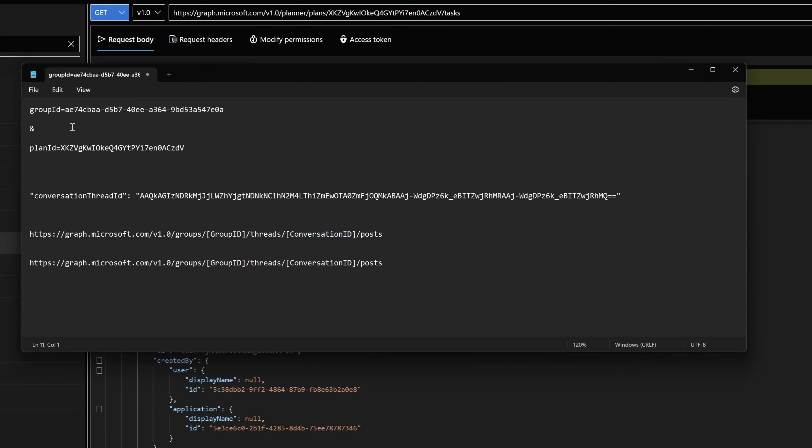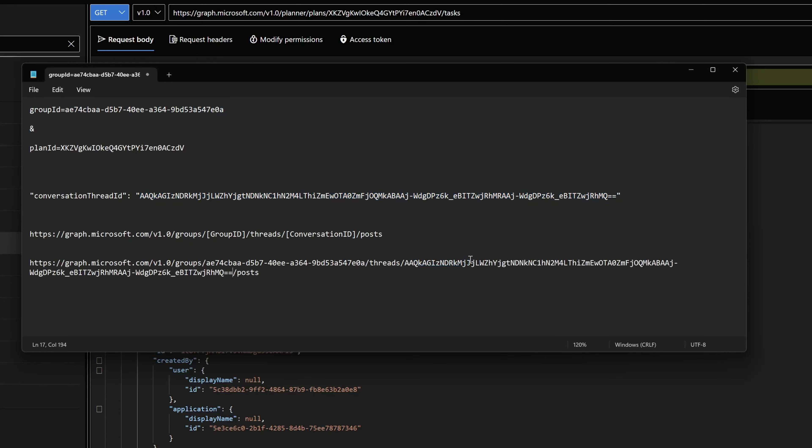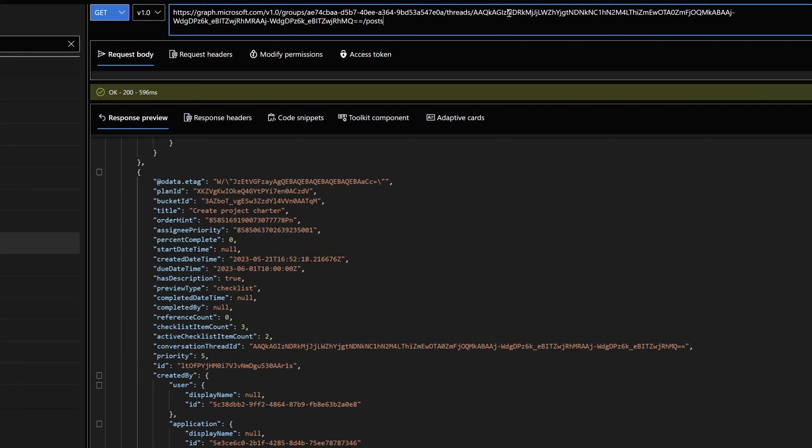I will grab that group ID that we copied and pasted from the first step and I will place it in this API call here in notepad first. Then I'm going to take that conversation thread ID value and I'm going to also paste that into my call. Now I will select this and I'm going to come back into graph explorer. I am going to paste that in here and I am going to run this.